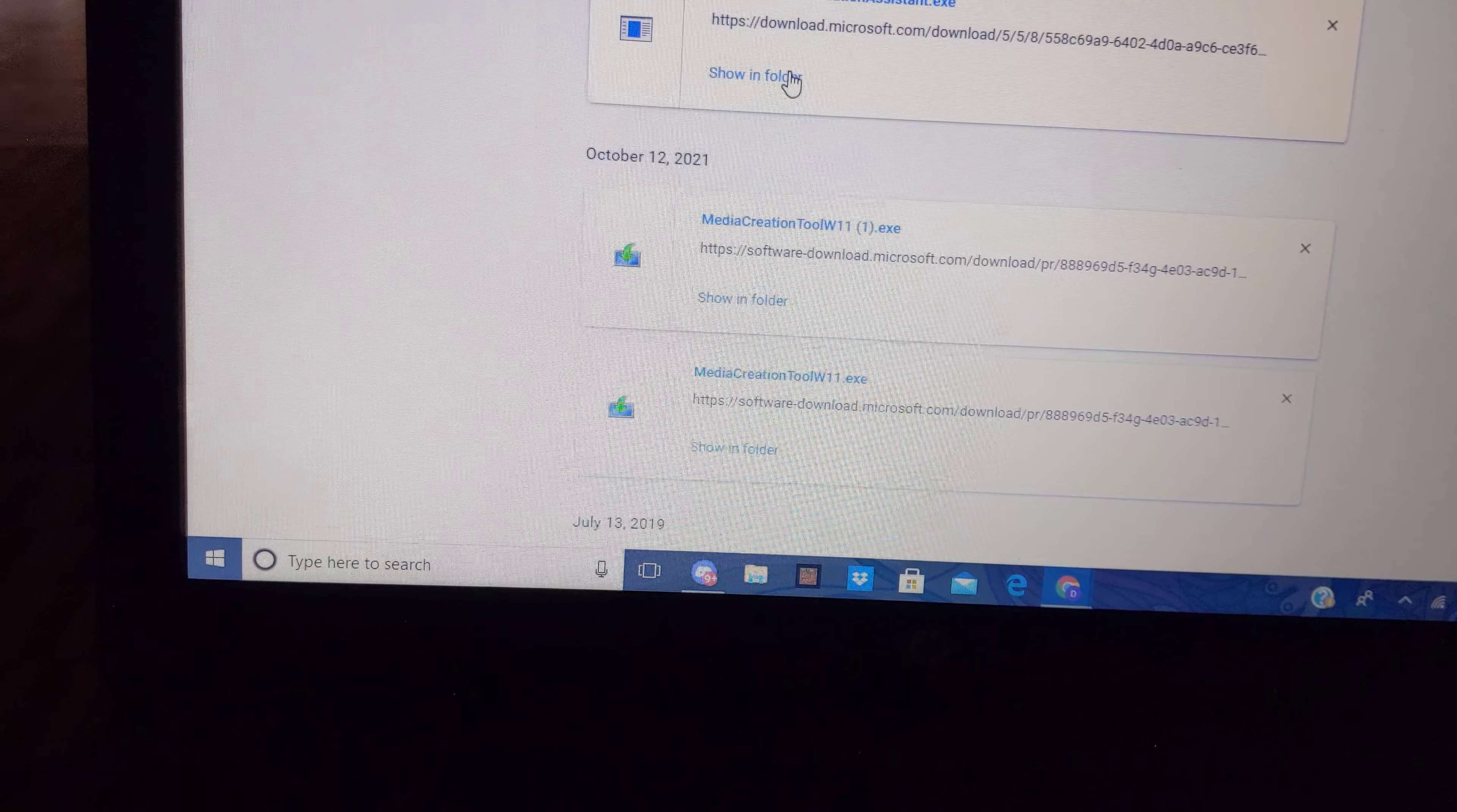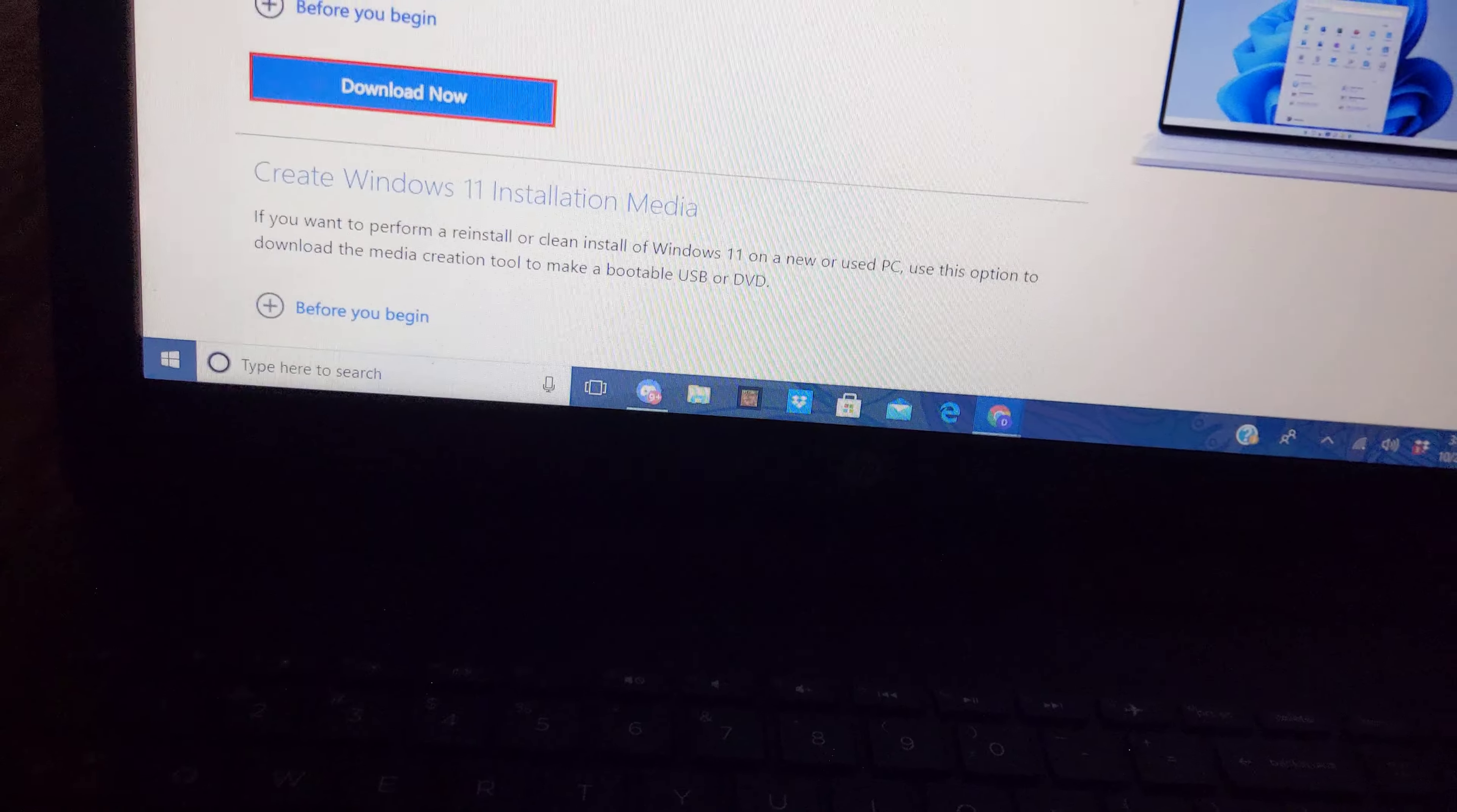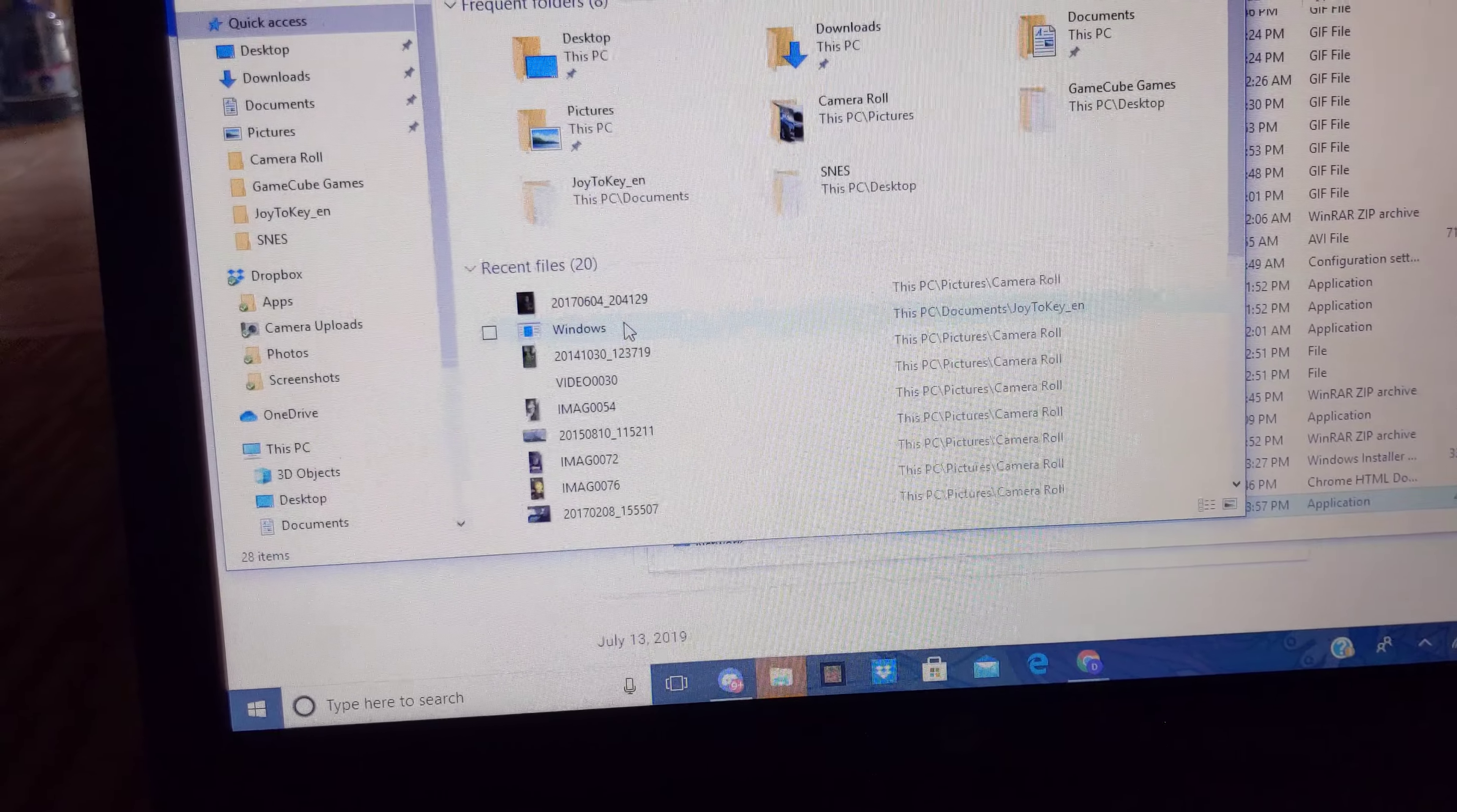Show in folder. Does that work? Show in folder. Just go to the folder application, the file application. Just go to the application and find that file from the assistant. This one right here. I think this one's it.